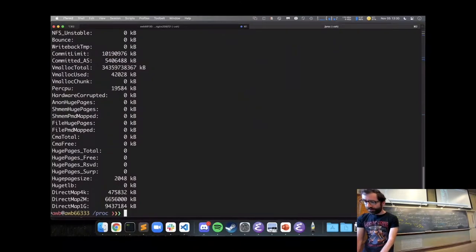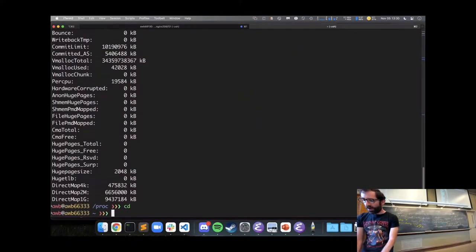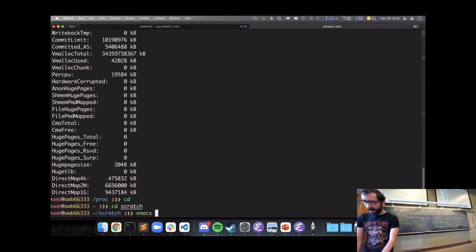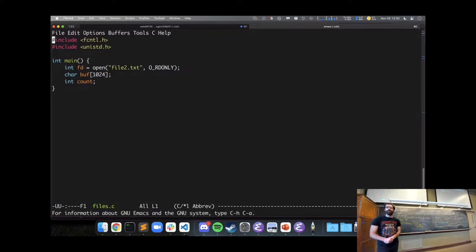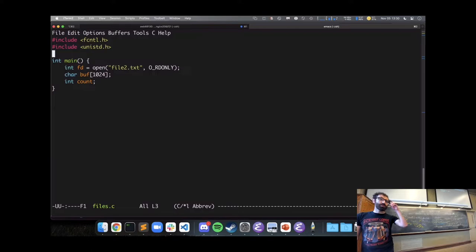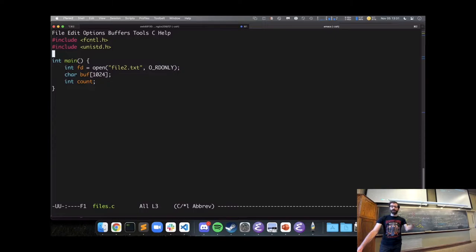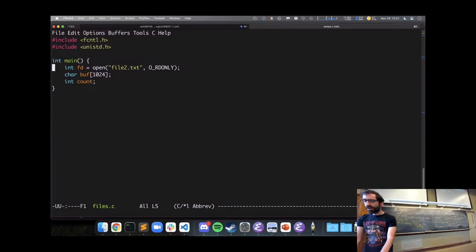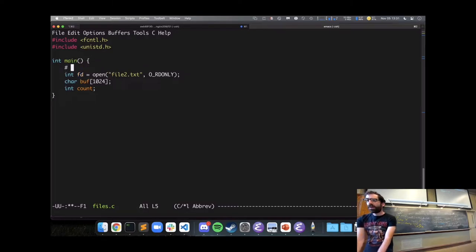I'll open up files.c. I've included a couple of headers that are not from the C standard library — these are Linux-provided headers that define Linux functions like open.